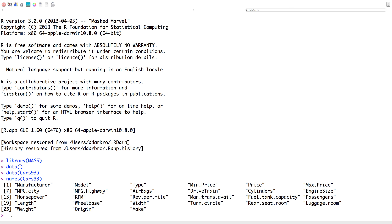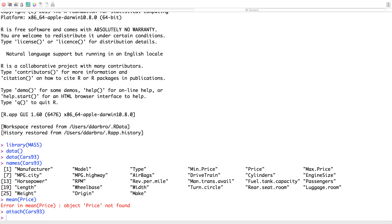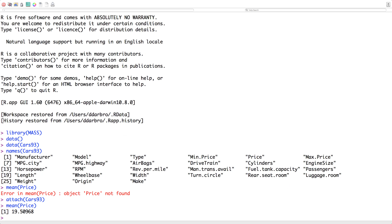I'm going to show you something — I'll get an error. If I go mean(Price), I get an error because it's not finding the mean since we haven't attached the dataset yet. So I have to go attach(Cars93). No errors, so that's good. Now if I go mean(Price), the mean price — in thousands of dollars — is 19.51.